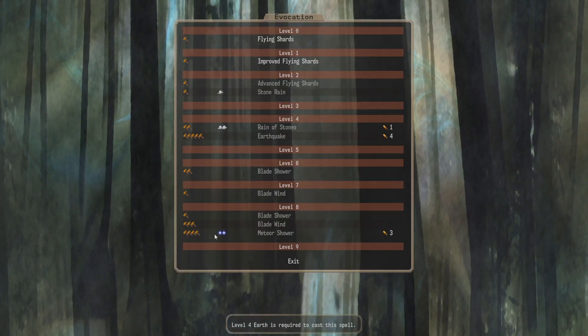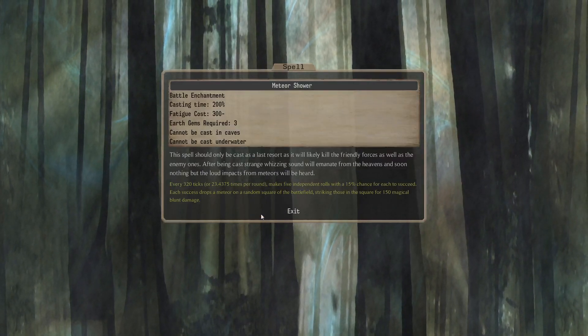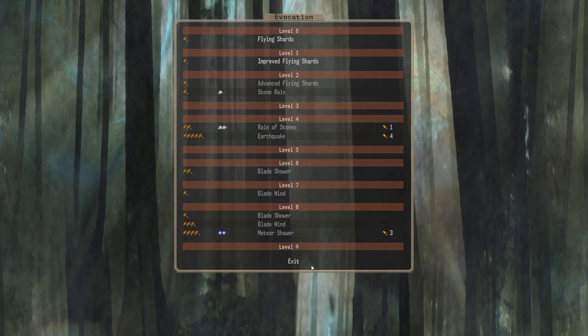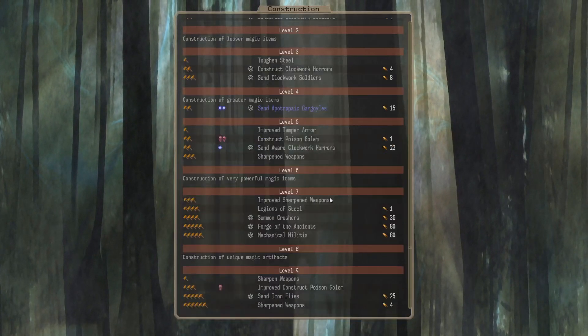And level 8, Meteor Shower. Is this just the enchantment? Yes, I guess so. And nothing at 9.